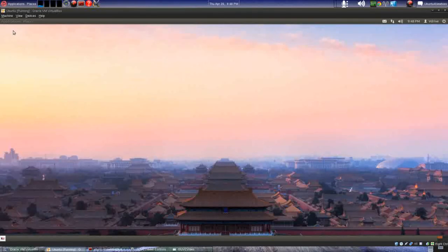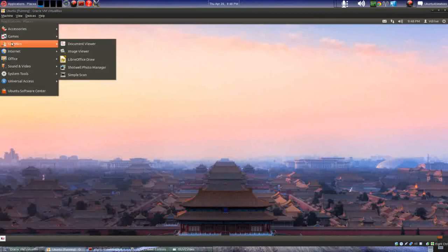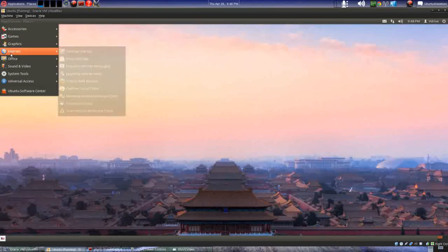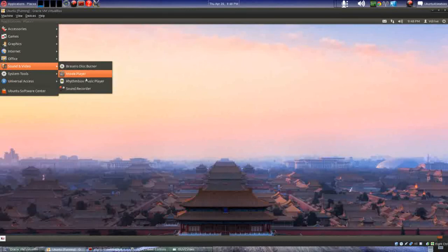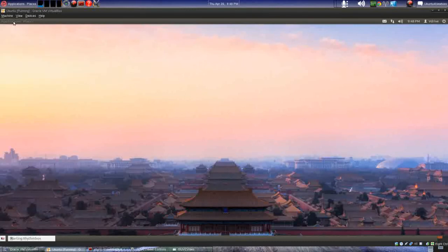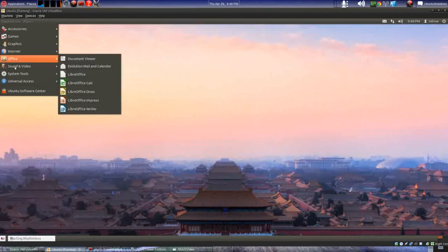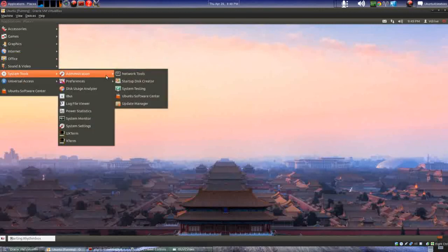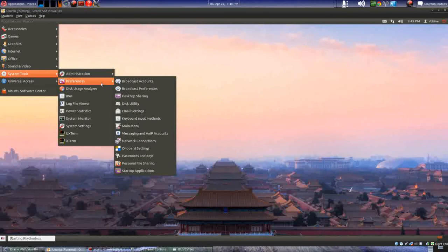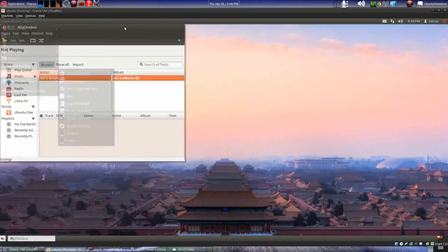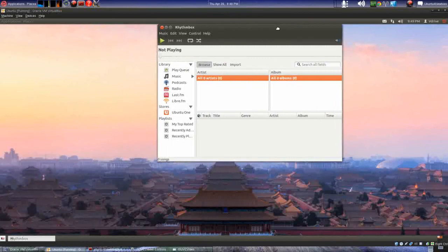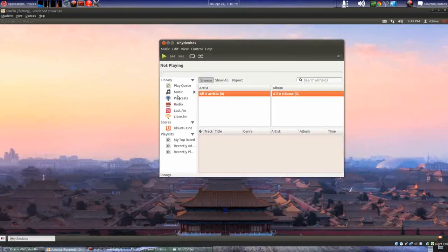Hopefully this will allow you guys to be able to find what you're looking for. And then of course this is where you find your System Tools, Administration, Preferences, and all of that — System Settings. Not bad at all.